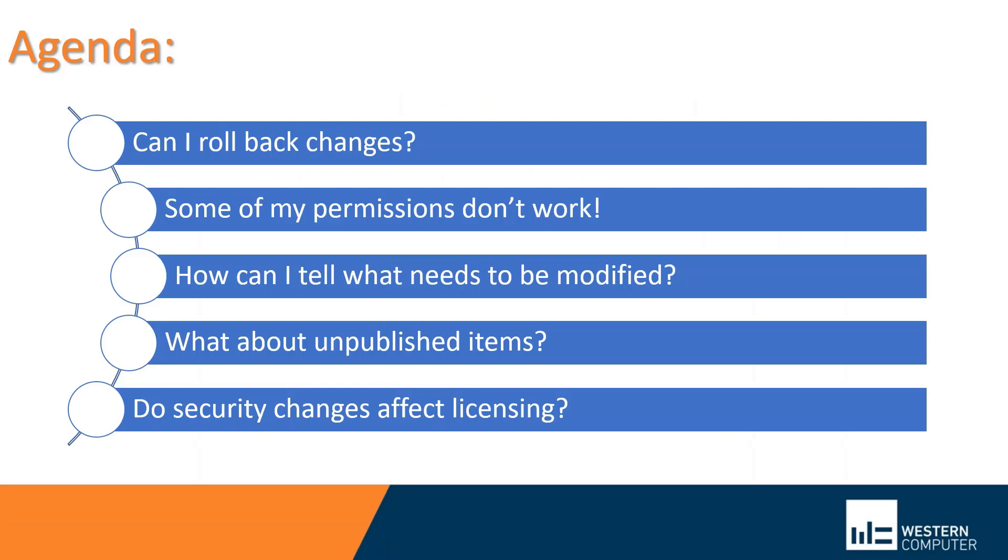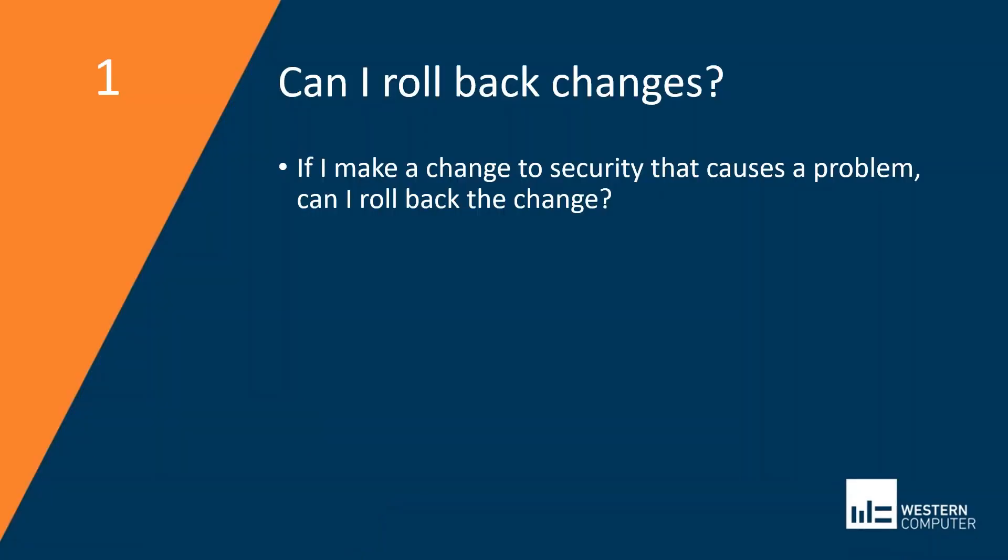As we've implemented security over the years, we run into the same questions and issues quite frequently and I would say these are the top five. I'd like to give you answers on some of these questions and issues before you encounter them in your implementation. So we'll start with the first here. Can I roll back changes?